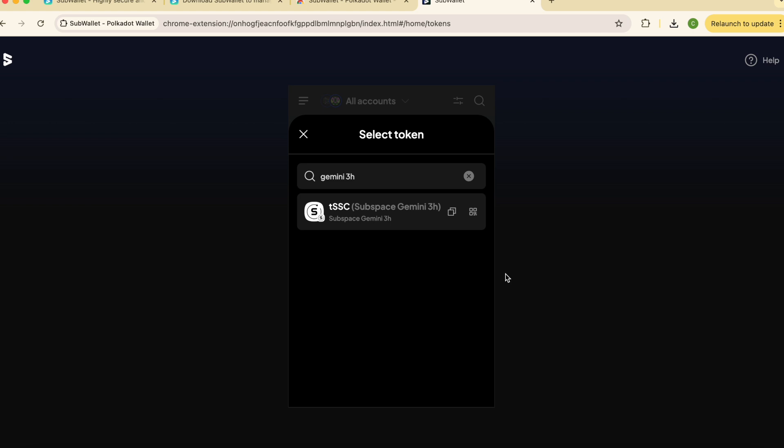That's it for the wallet setup. In the second part of the video, we'll guide you through the Space Acres installation process. This will allow you to join the autonomous network and start farming.